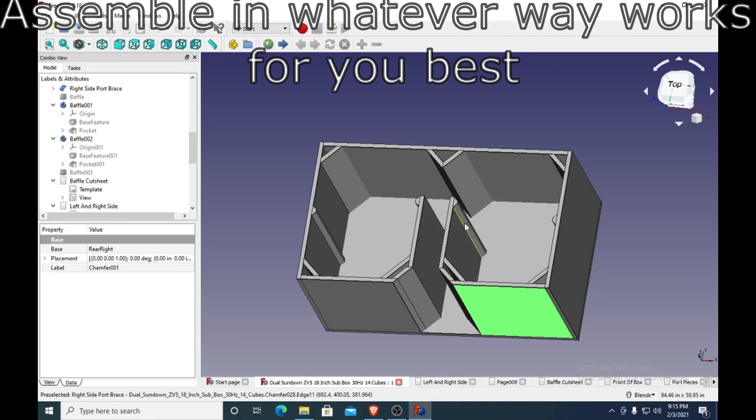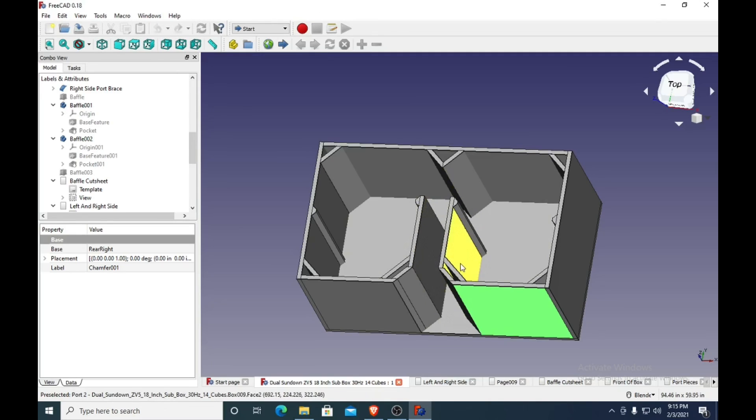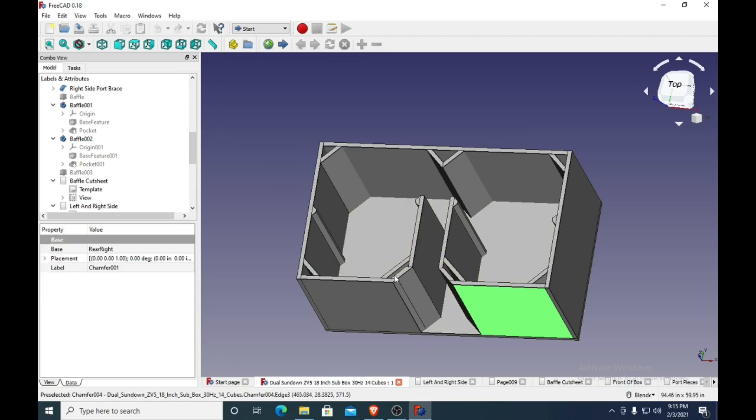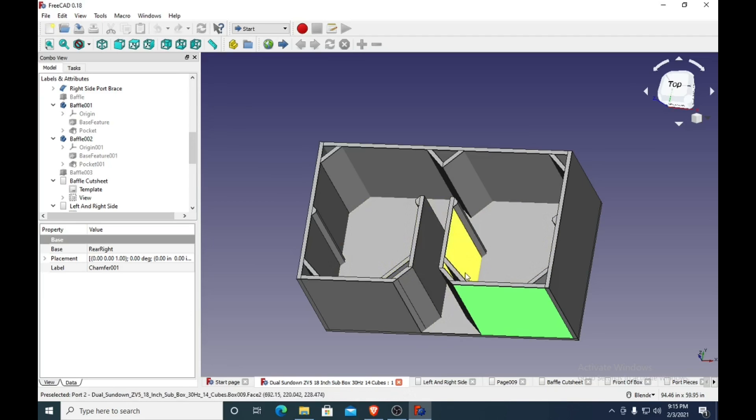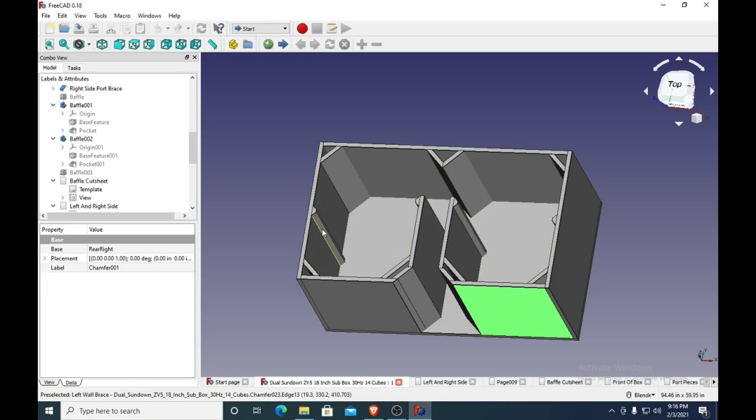Attach them onto the port pieces, then put them in, and then put my port brace pieces right here in. Then I would put in all of my corners and the braces here and here.